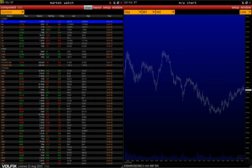Greetings! In this video, we'll talk about Multichart — what this tool is for and how it can be used in real trading.